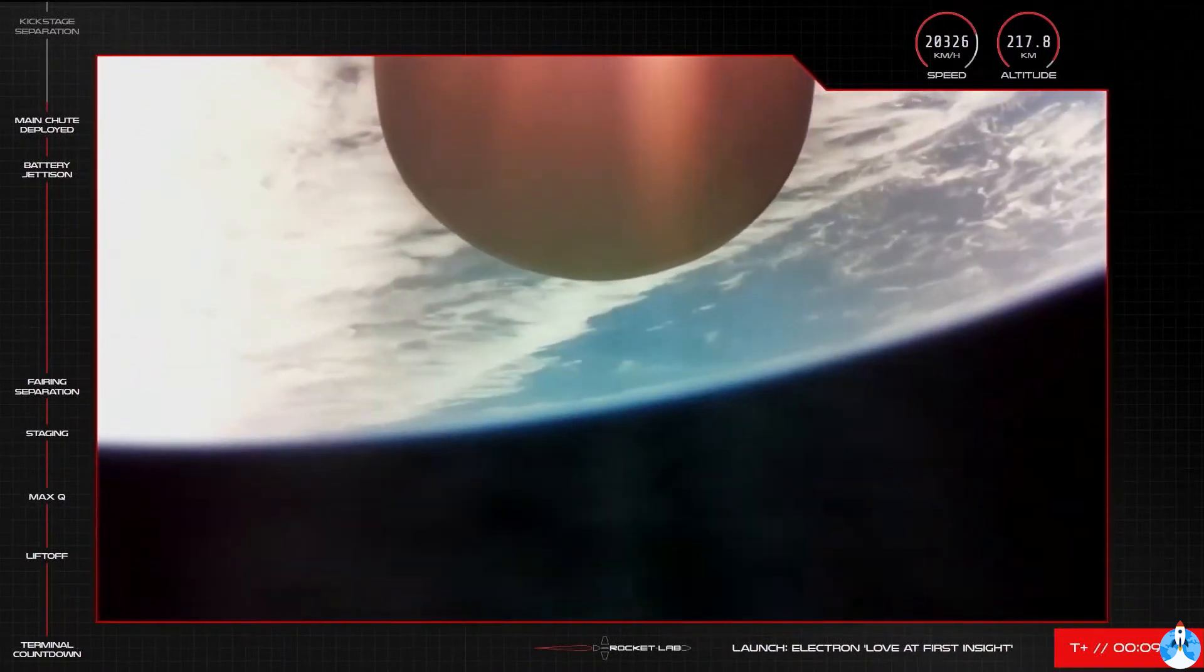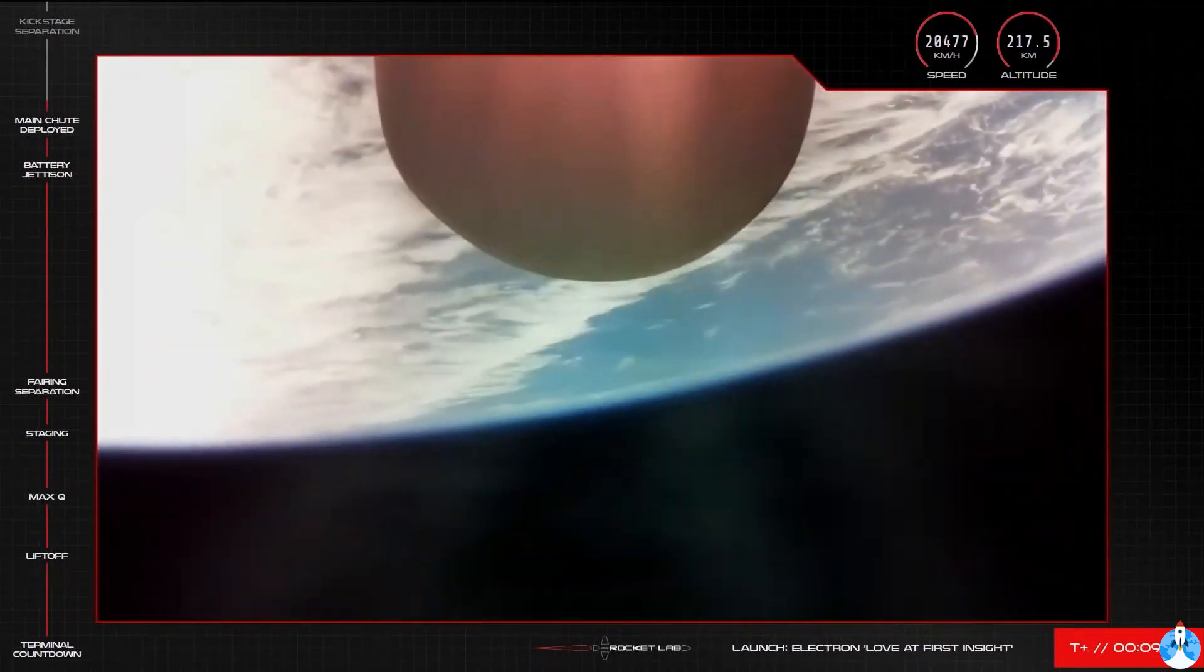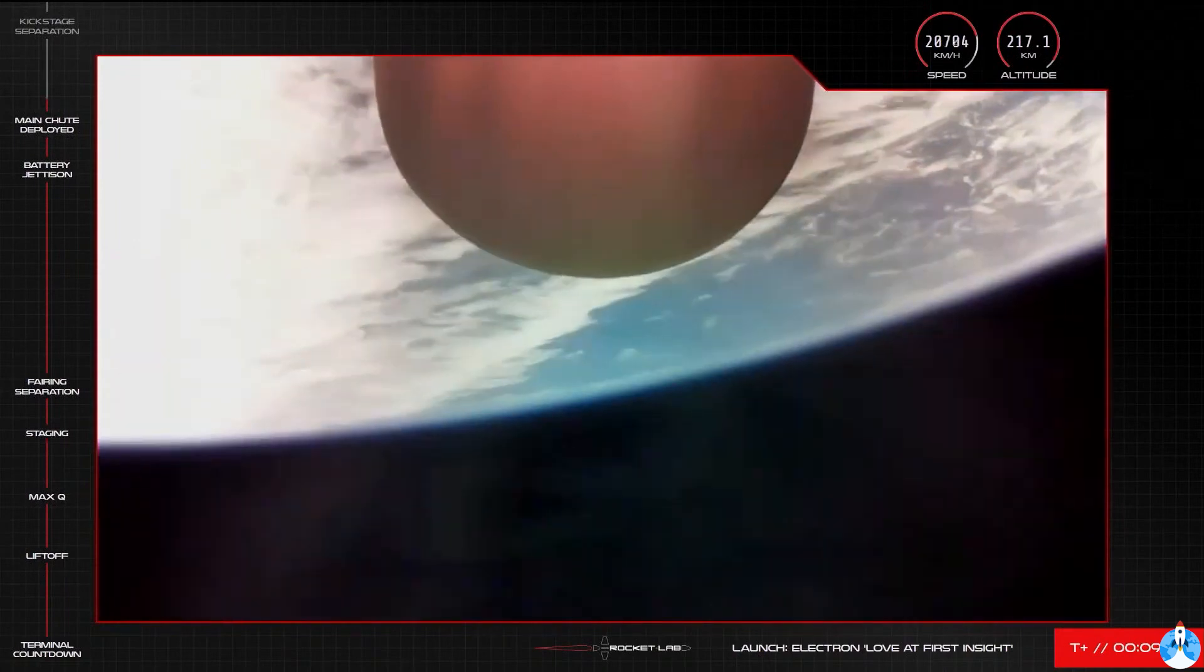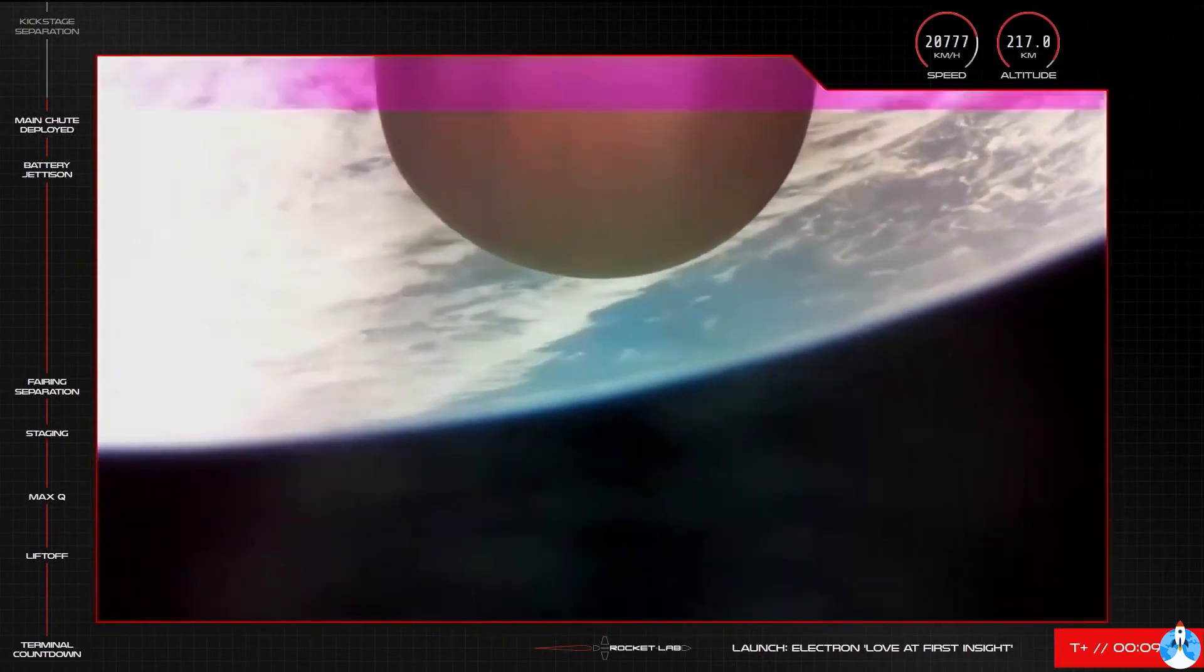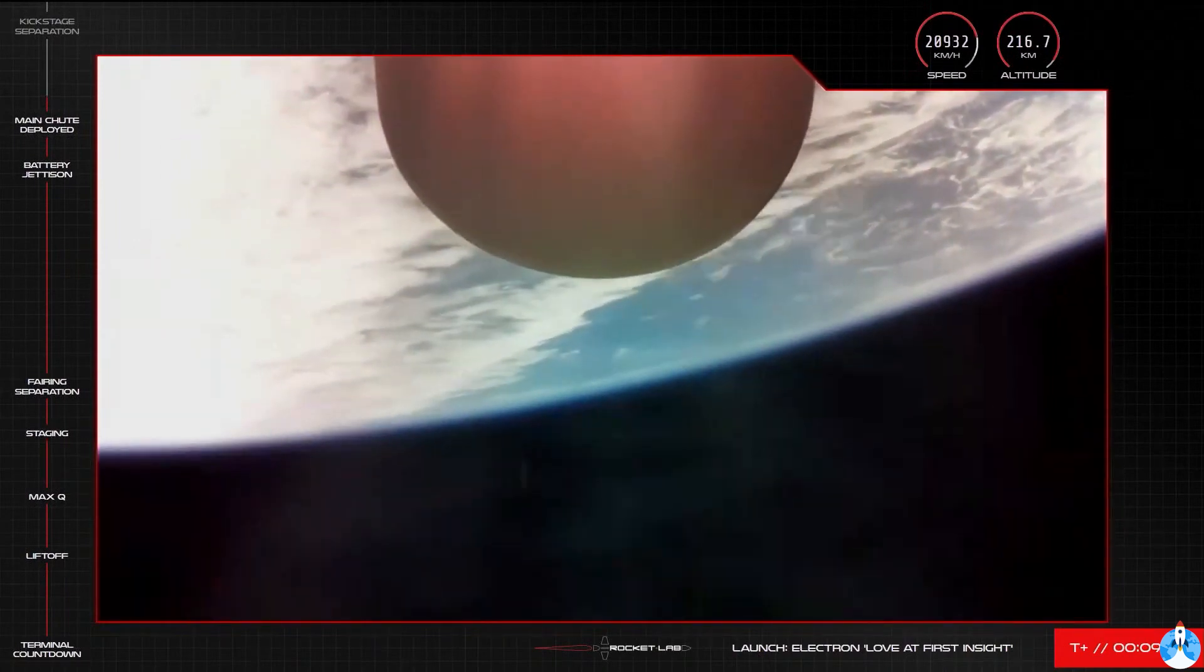Right now though, high above stage 1 recovery, Electron's primary mission is continuing nominally, with the second stage powering its way to low Earth orbit.